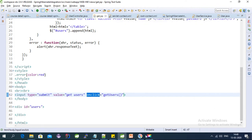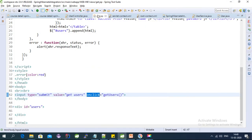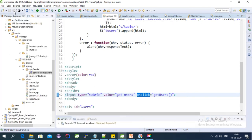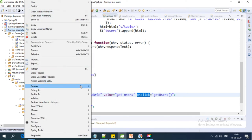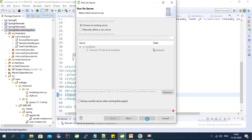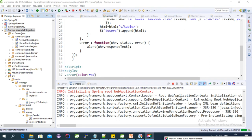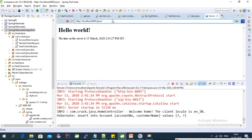We have completed all the steps: added the Maven dependency, added the resources, modified the controller, and modified the JSP file. Now we can test this. Let's run on server - right click, Run As, Run on Server, click Finish. The web application context is initialized and the server has started.